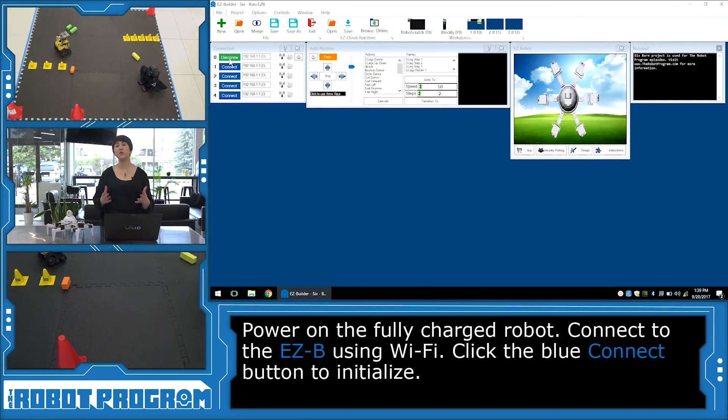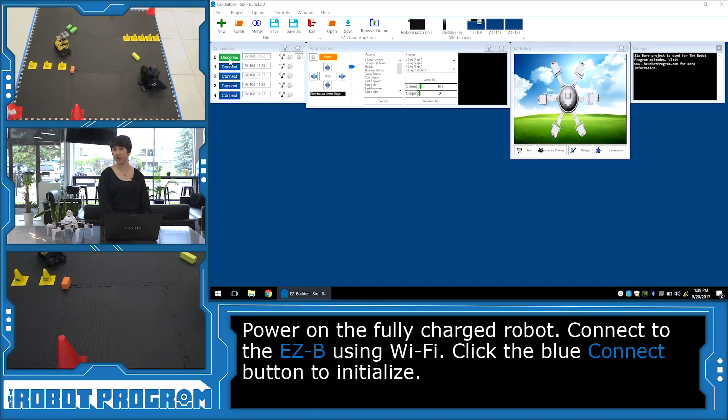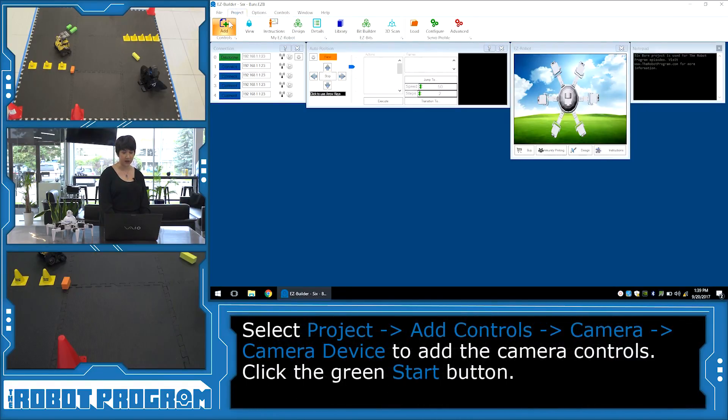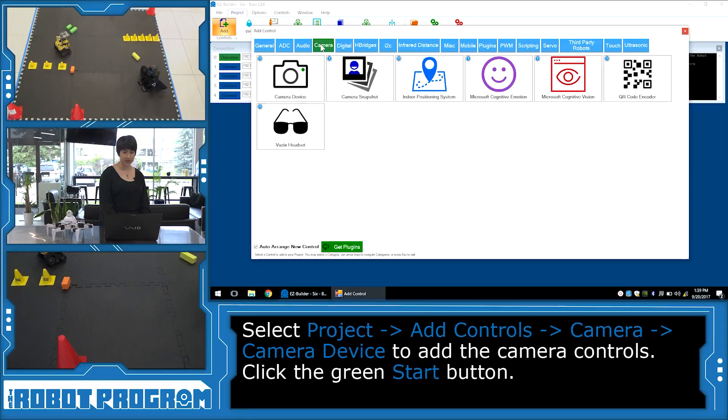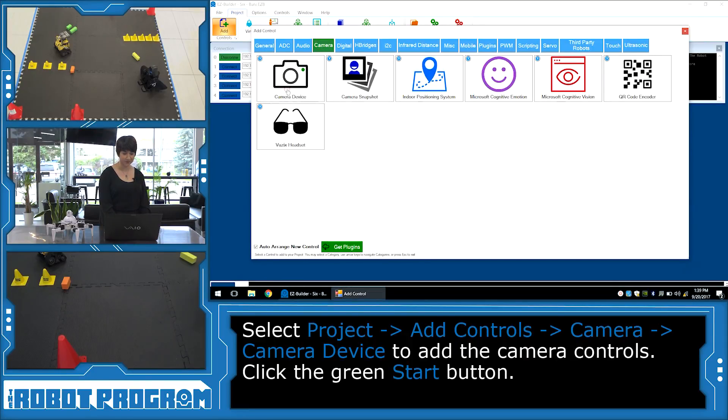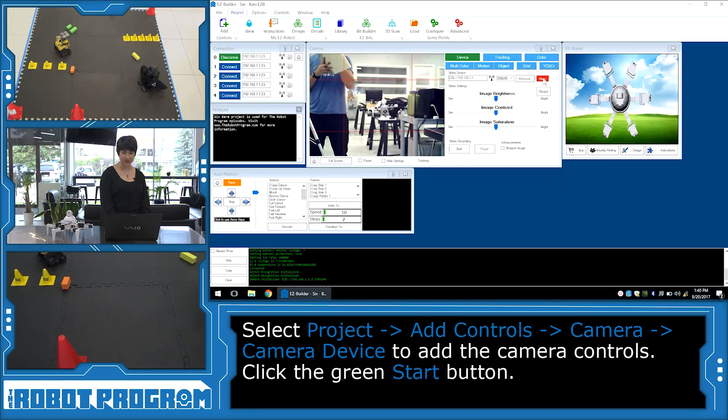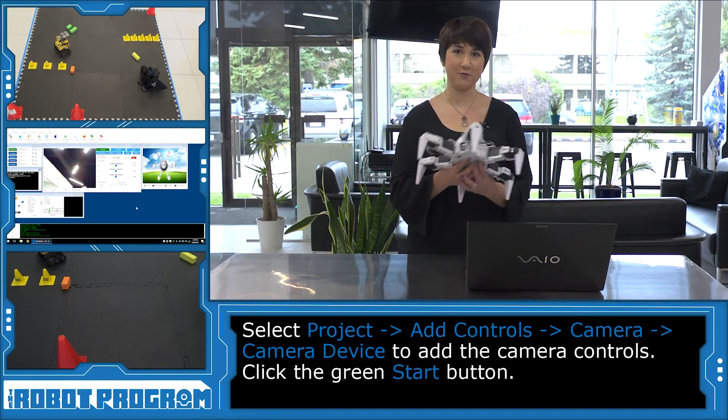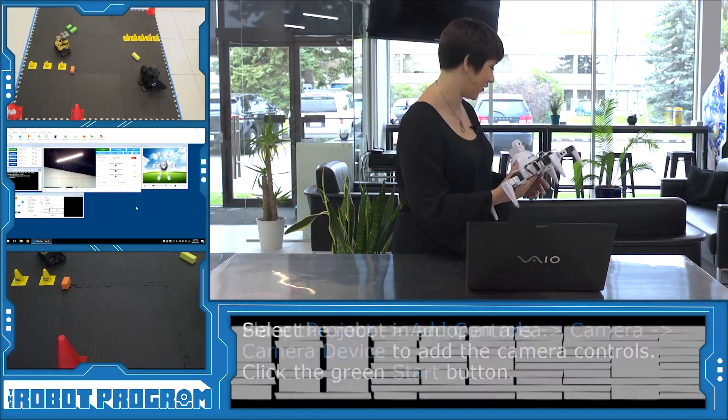Now we don't need to add any other controls for this project, but if you want to watch, see what the robot is watching, you can go ahead and add the camera control. It is what I'm going to do right now, just because I like to see what Six is seeing. And click the green button to start. Okay, there we go. Alright, I'm going to go ahead and put Six down on our obstacle course.